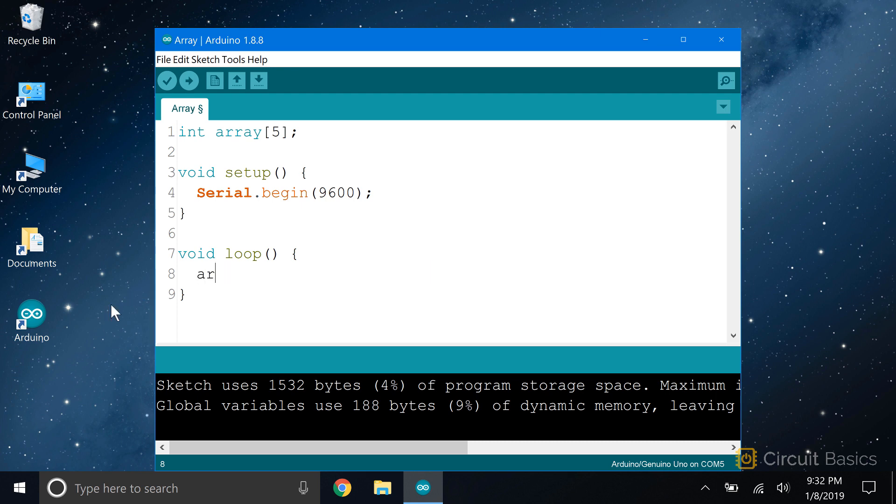To do that, write the name of the array, then put the index of the new element in square brackets. Set that equal to the element you want assigned to that index number. So this assigns the number 4 to index 2 of the array.